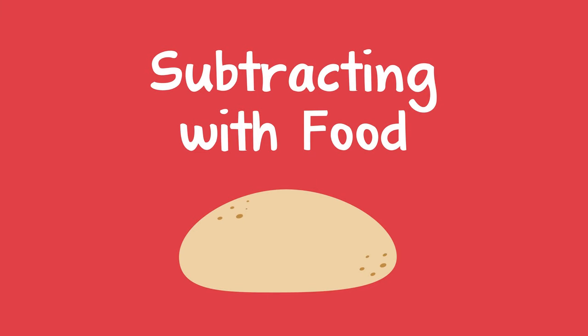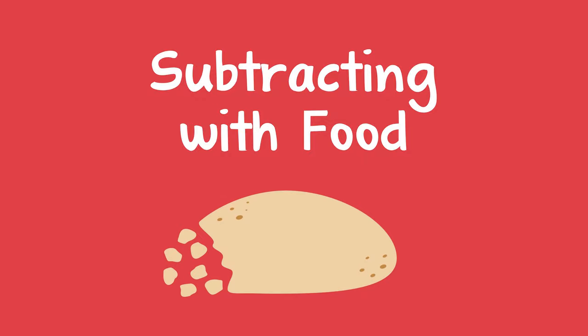Here's a tasty way to help a child learn about subtracting. You can use a food that they enjoy, like some bread, that can be broken into small pieces.